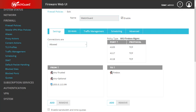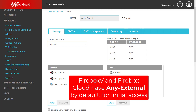Be aware you may also see the 'any external' alias in the from field of your management policies if you are using a Firebox V or Firebox Cloud product, as those contain 'any external' in the management policies by default. This is because when you're doing the initial setup on those virtual Fireboxes you will typically be accessing them through their external interface. But once you have completed the initial setup, it is recommended to restrict the from field on the management policies for those devices.